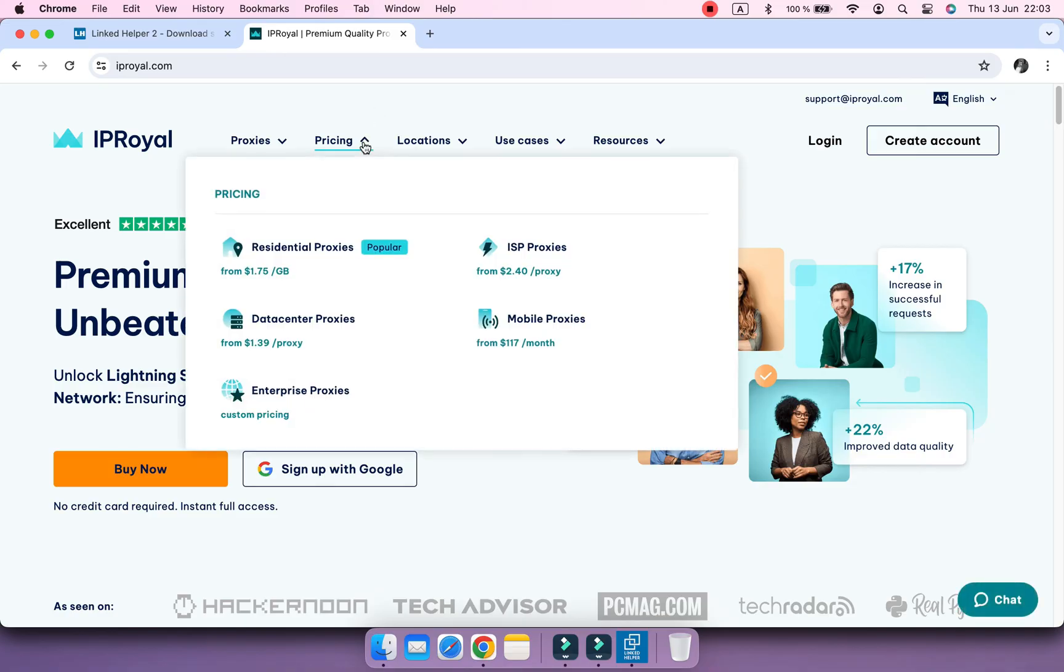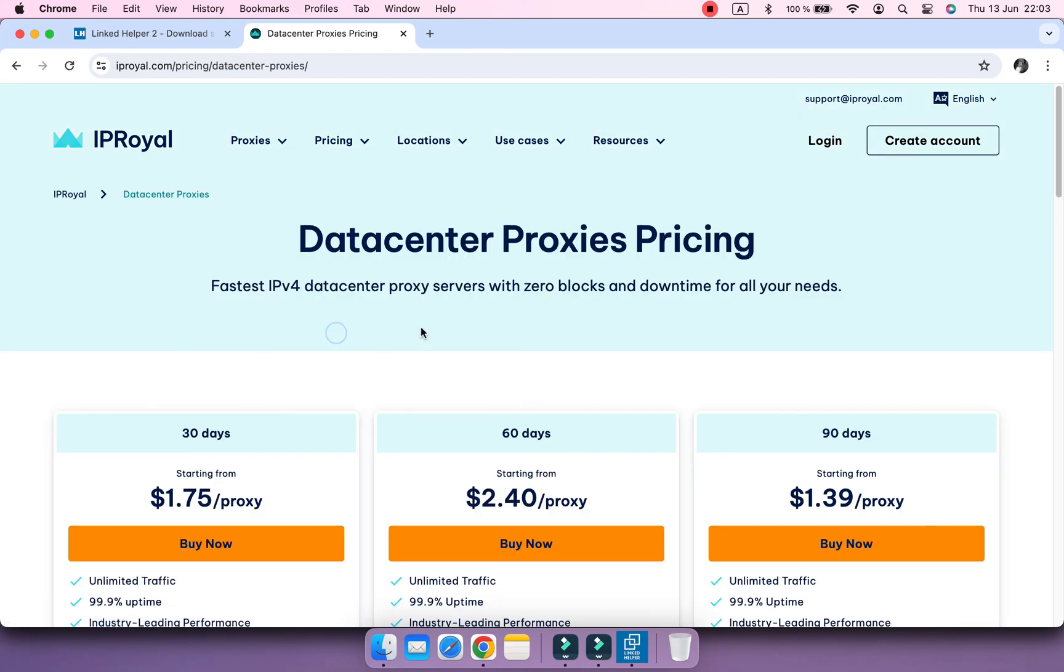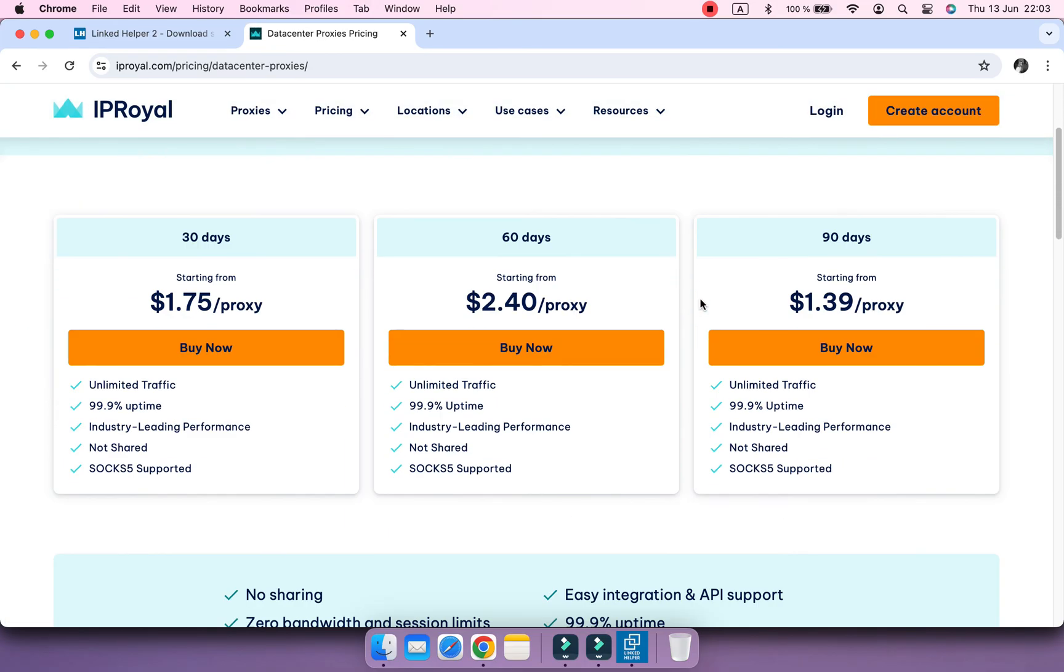As for the type, you can choose the data center, residential or ISP option. It's important to buy private, not shared proxy.